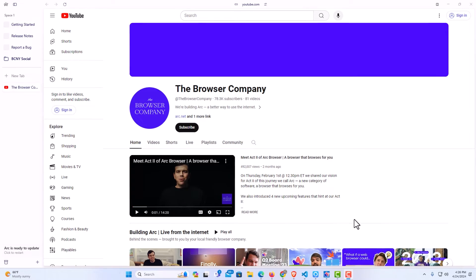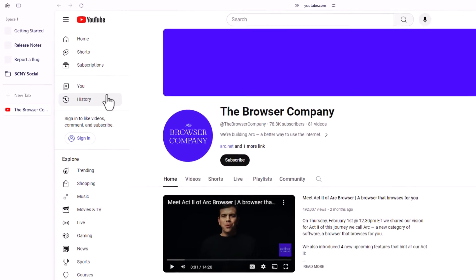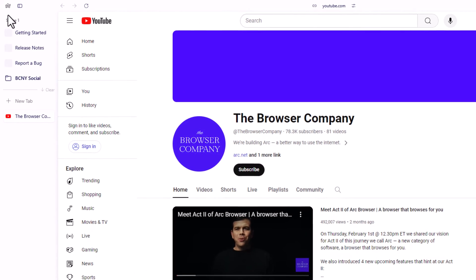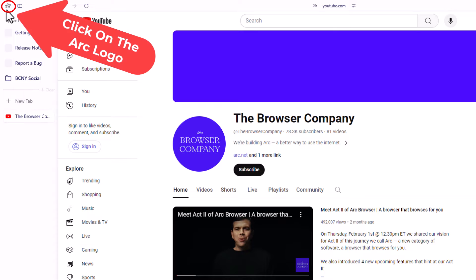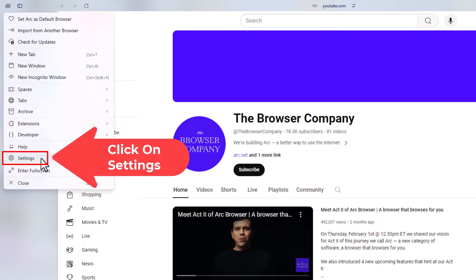First thing you want to do is go up to the upper left hand corner, up to where you see the little ARC logo. You want to click on that. Then you want to go down to where it says settings and click on settings.